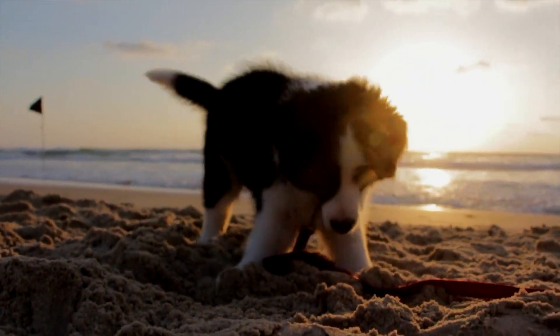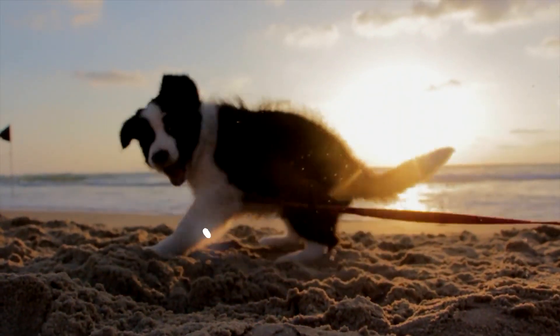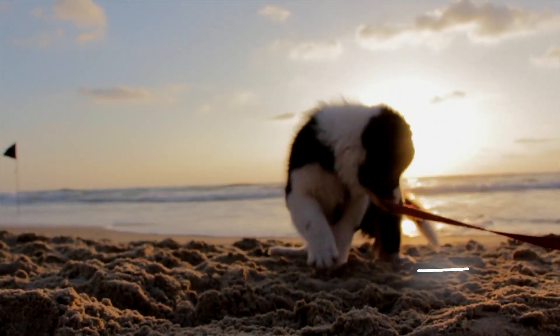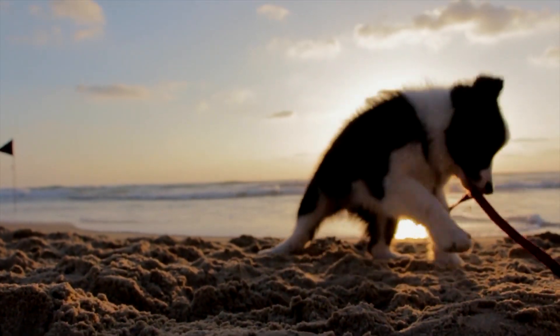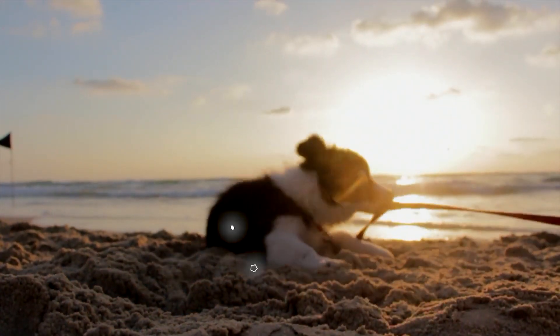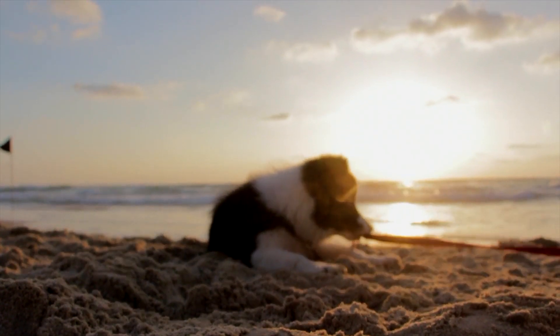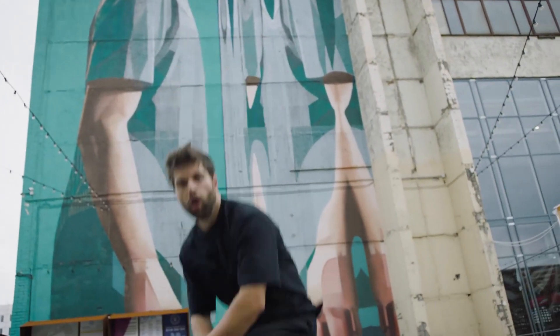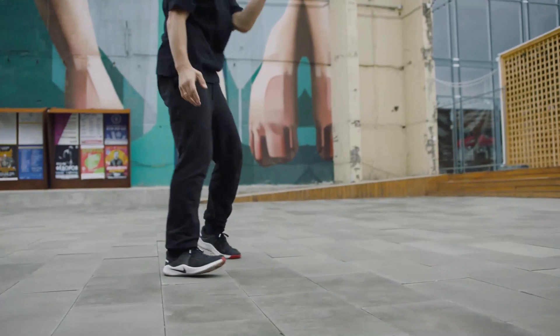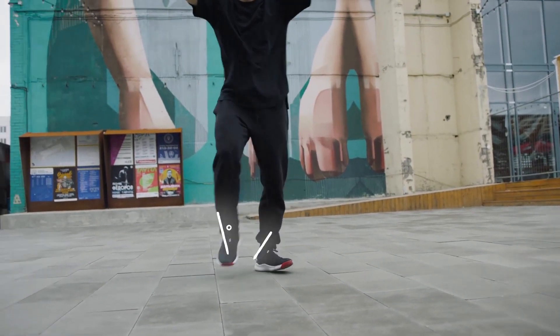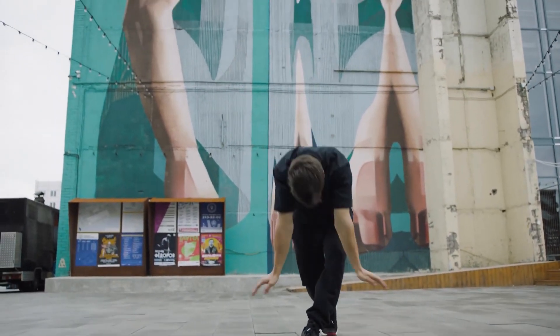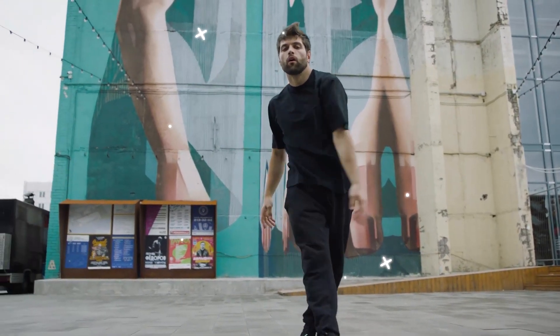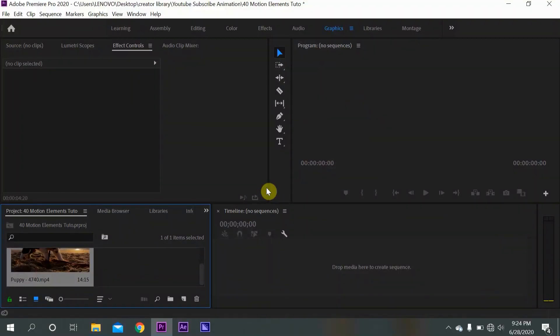You can easily use these motion elements or effects to make any sort of animation or to animate an existing video like I did with these two video clips. So now I'm going to be showing you how to use them.